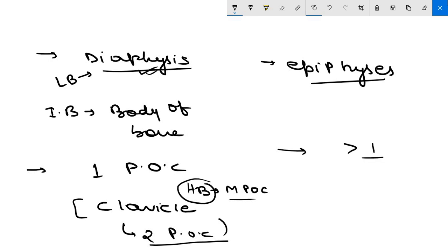Coming to the secondary ossification center, most bones have more than one secondary ossification center. These are the key differences between primary and secondary ossification centers.